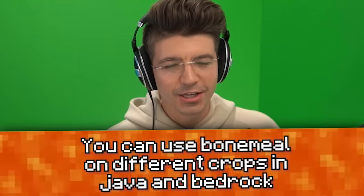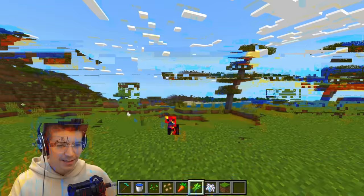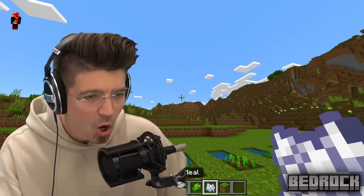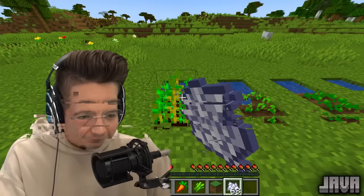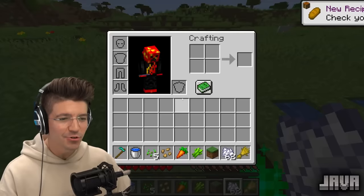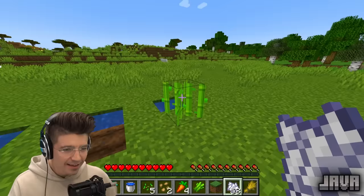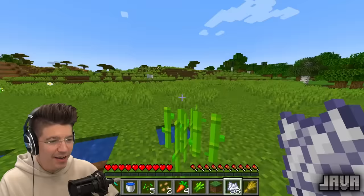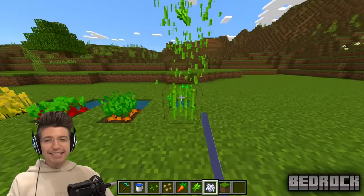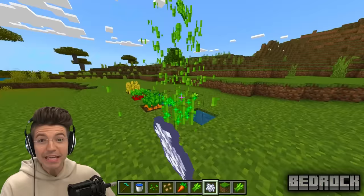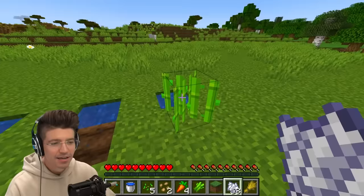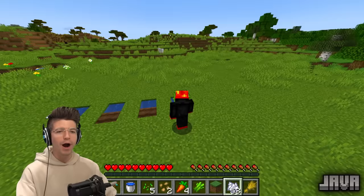You can use bone meal on different crops in Java versus Bedrock. You can bone meal sugar cane in Bedrock? I've been playing Minecraft for 10 years — I think I would know you can't use bone meal on sugar cane. In Java it doesn't work, but in Bedrock it actually does. Why? I mean, you can bone meal every other crop, even trees. Comment the bone emoji if you think we should be allowed to bone other crops in Java.